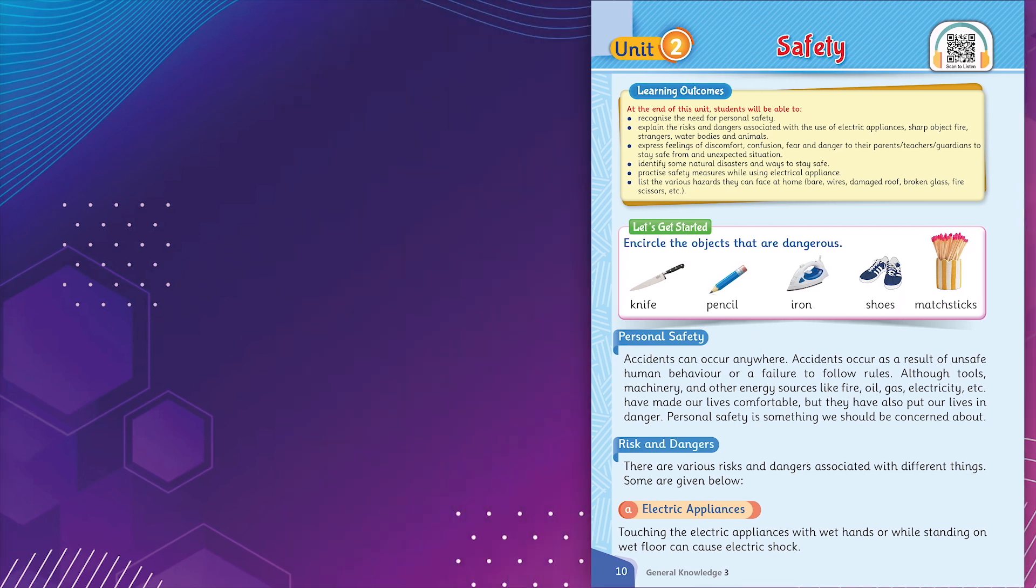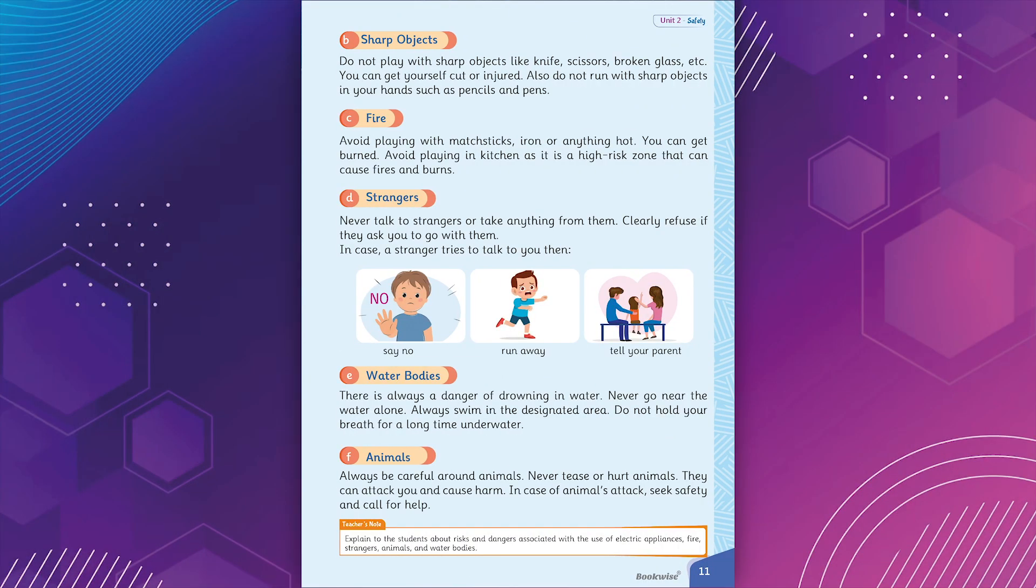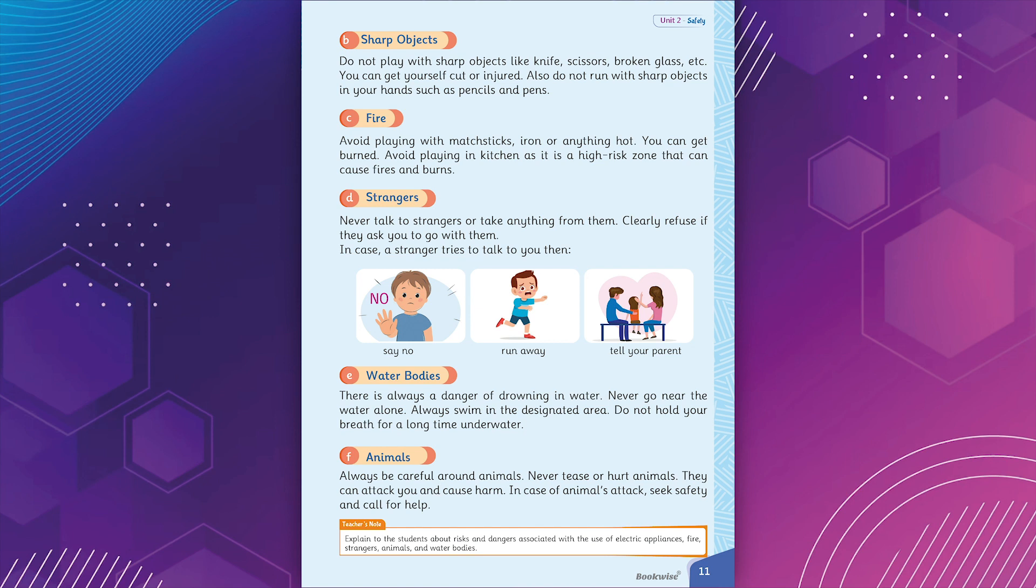B. Sharp objects. Do not play with sharp objects like knife, scissors, broken glass. You can get yourself cut or injured. Also do not run with sharp objects in your hands such as pencils and pens. C. Fire. Avoid playing with matchsticks, iron, or anything hot. You can get burned. Avoid playing in kitchen as it is a high-risk zone that can cause fires and burns.